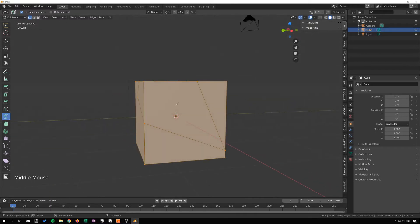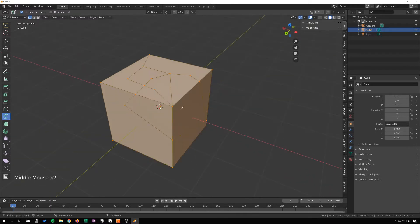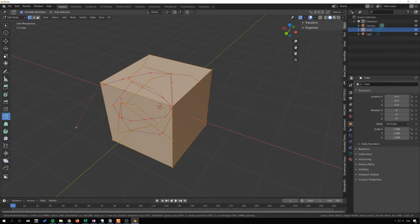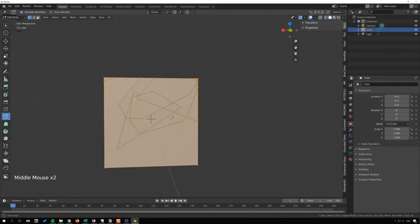From here we can continue using the tool however we want. The tool stays active so we can keep going, just pressing Enter to confirm. You can right-click to undo whatever you painted.